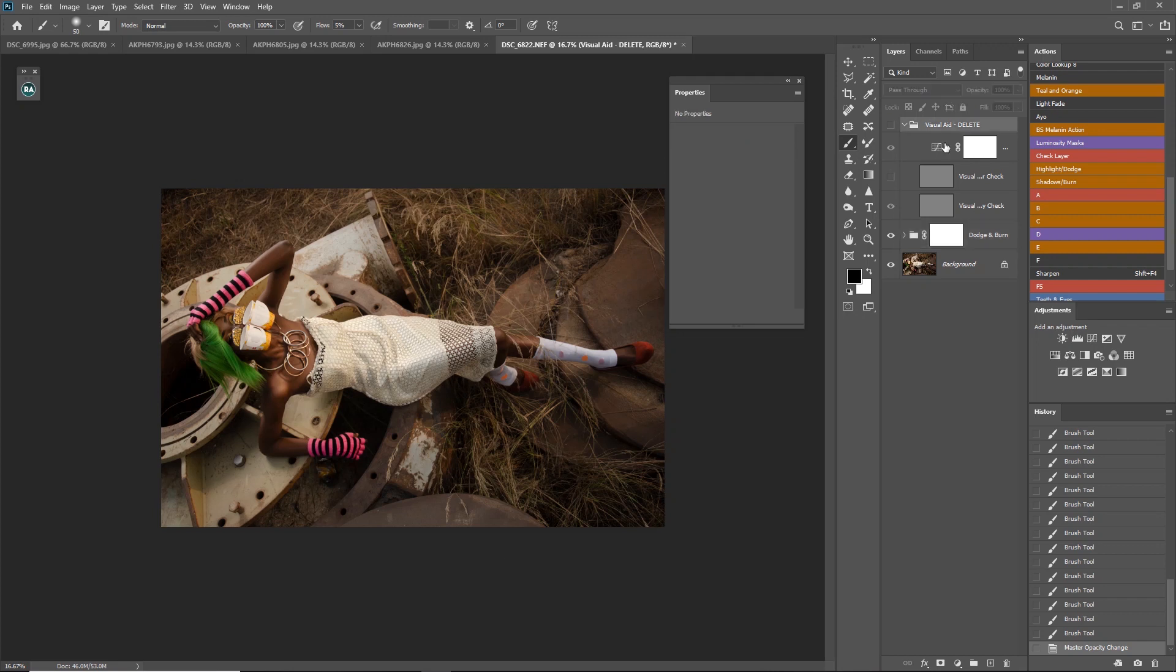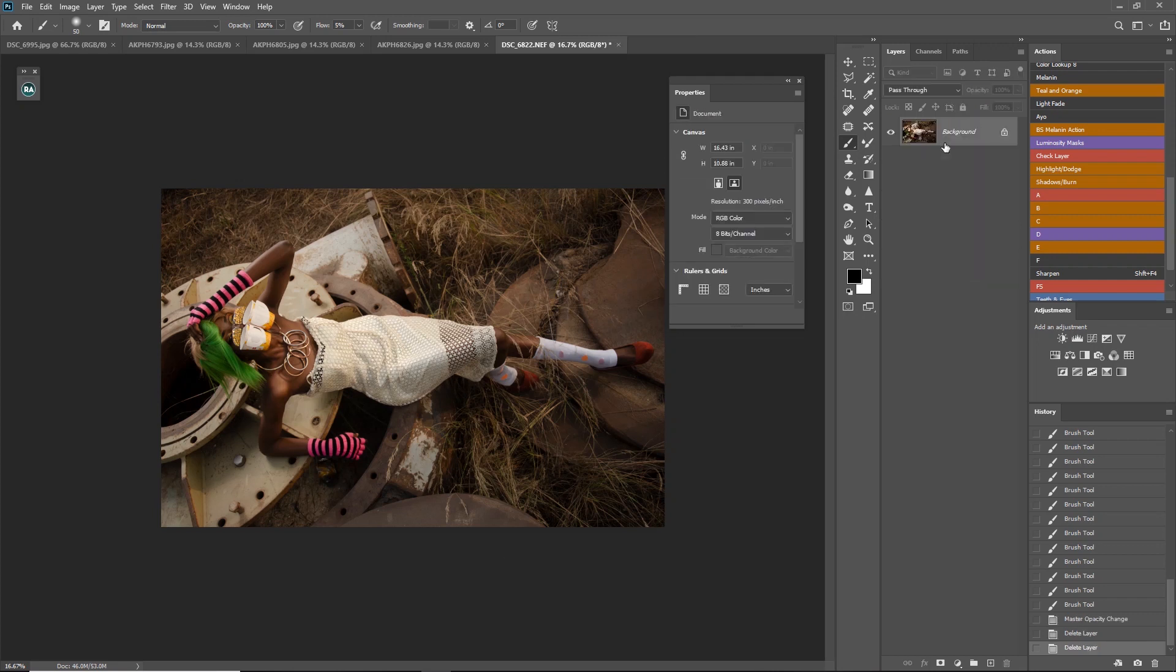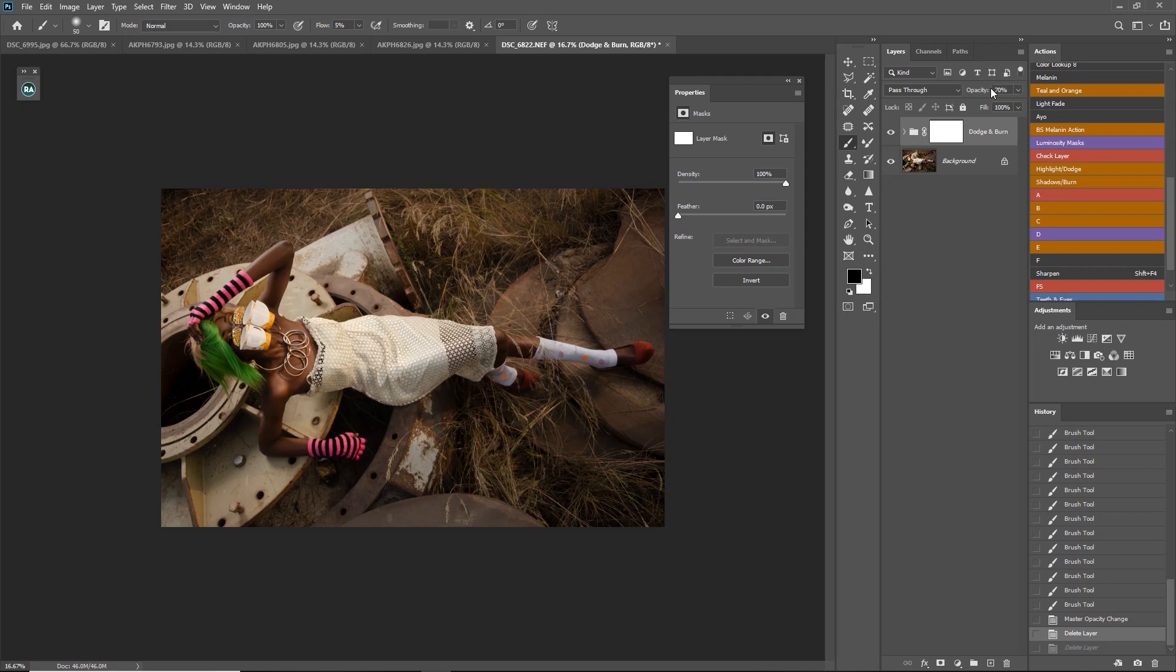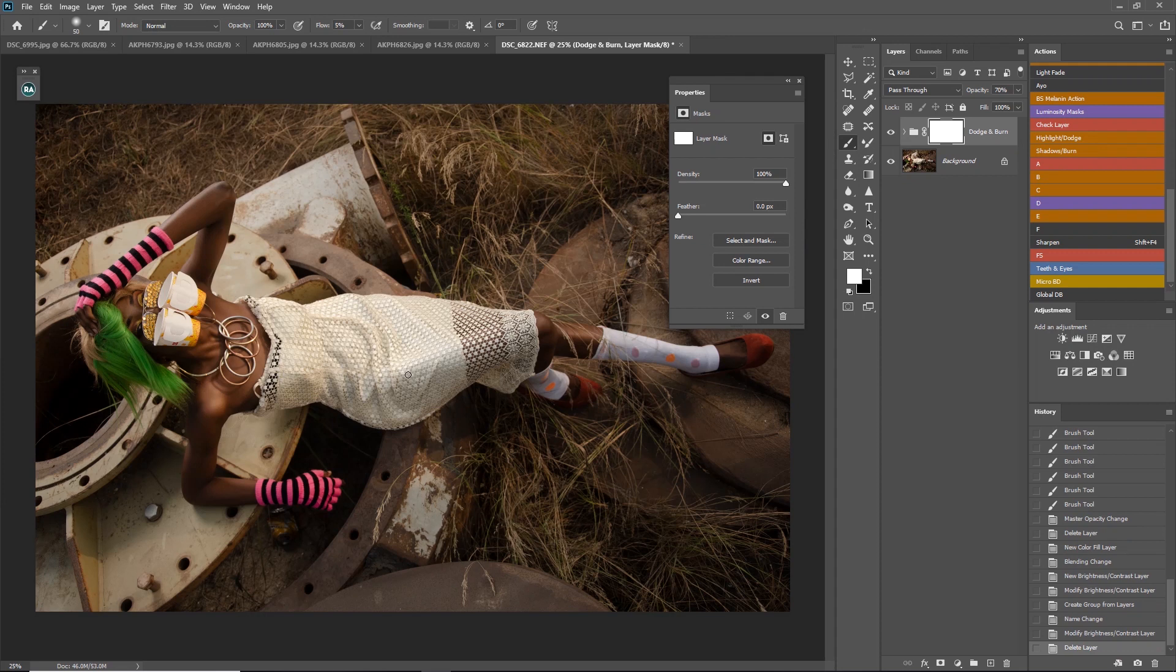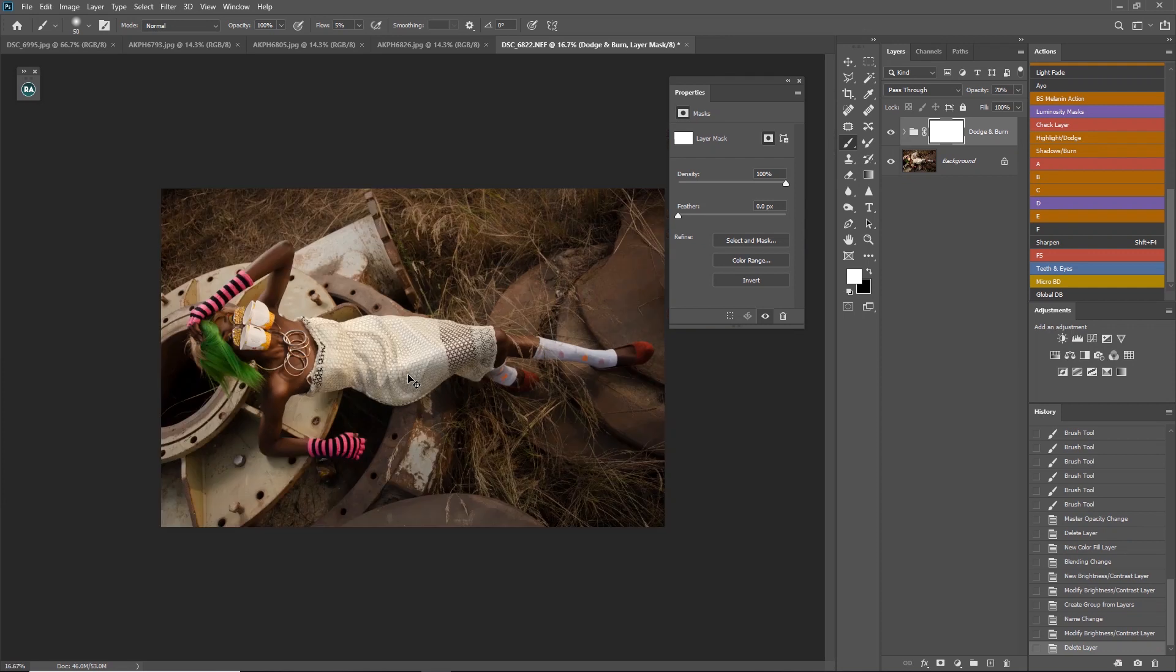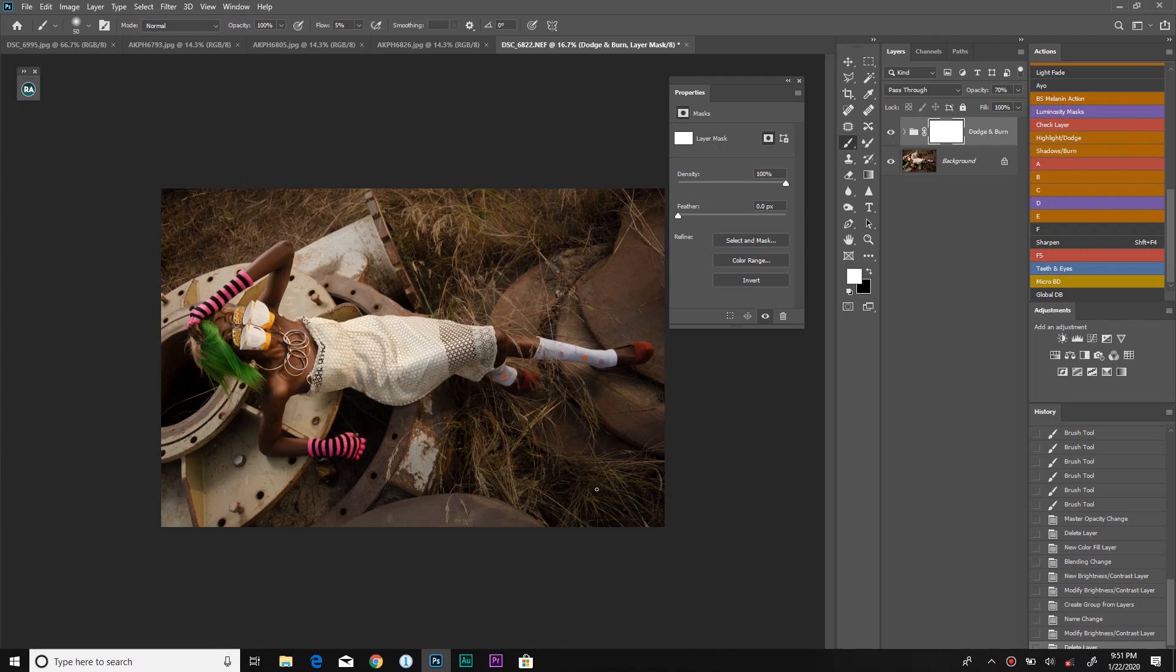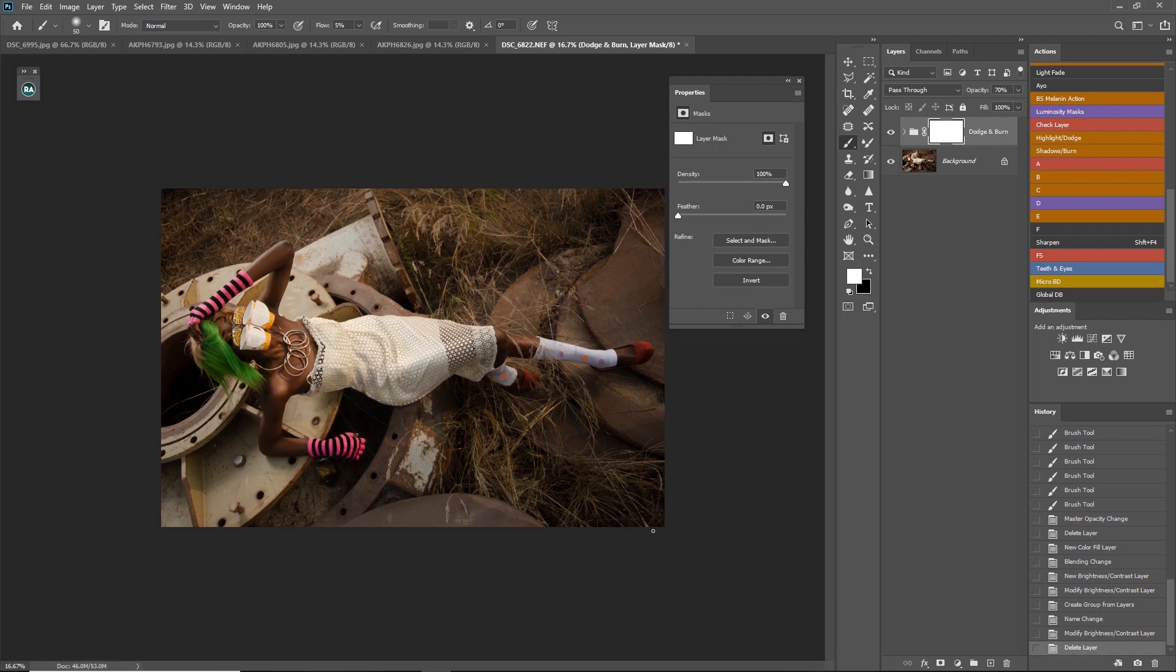So now I will run my micro dodge and burn. I feel the skin is just perfect because I am not doing the beauty retouch whatever. It is just the fashion we are more particular about. So now that I have done this, the next thing to do is grade this image.